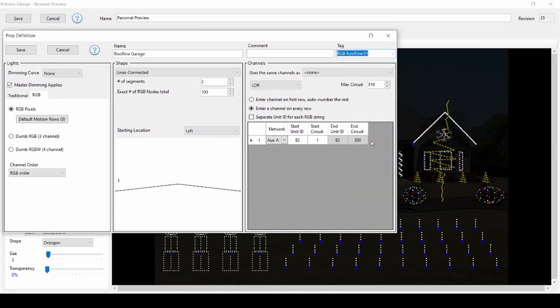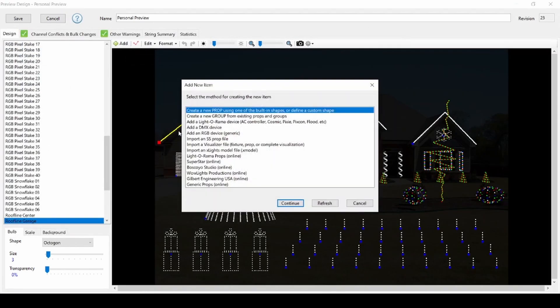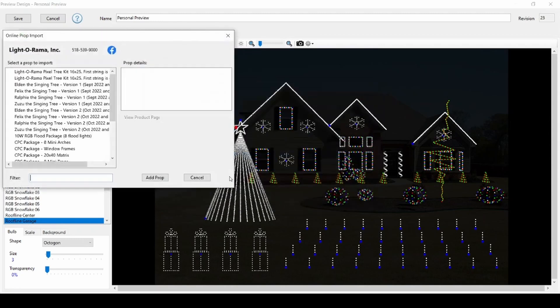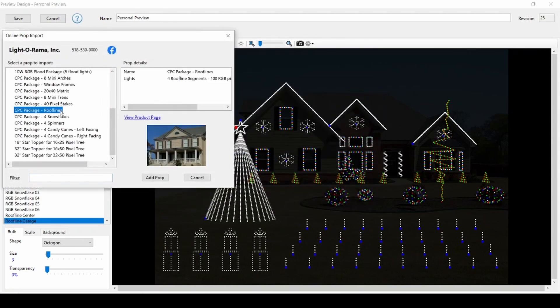If you import one of the CPC packages directly by going to the add menu, then Lightorama props online, all of the tags will automatically be placed on those props and groups.